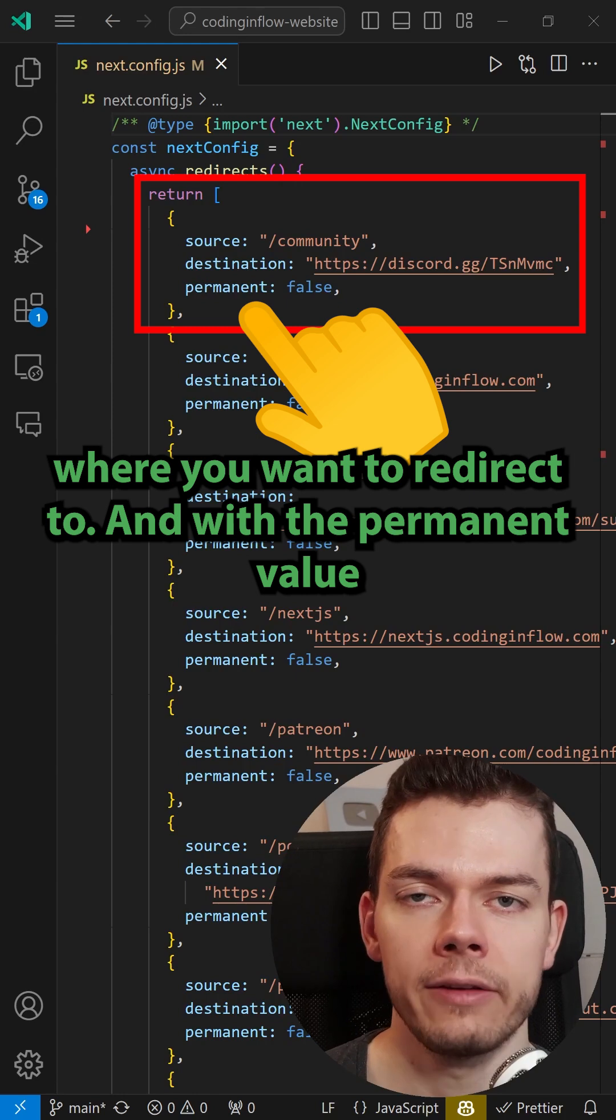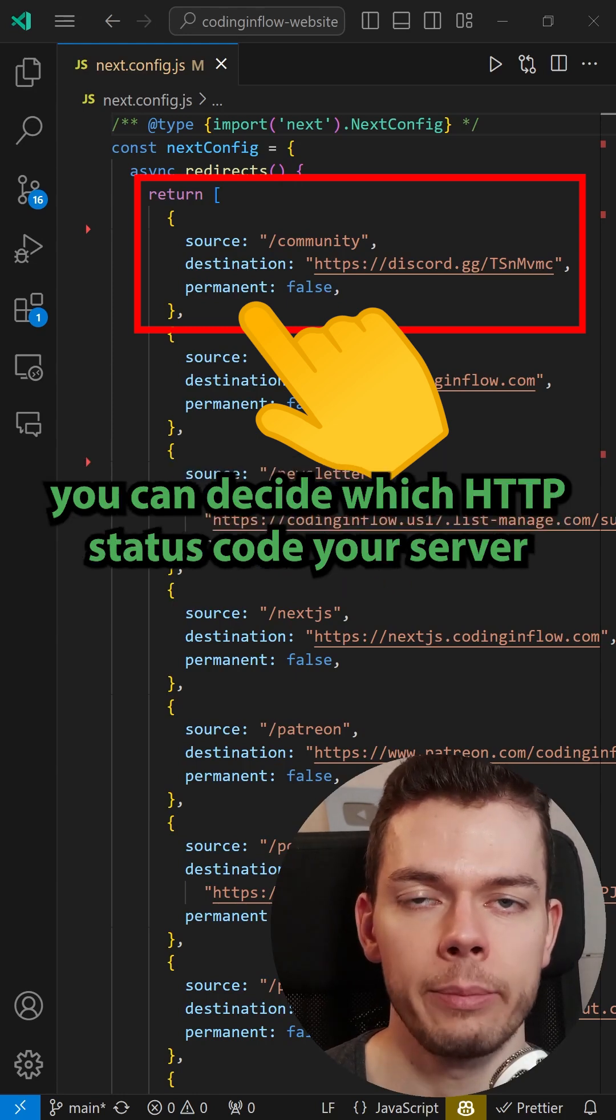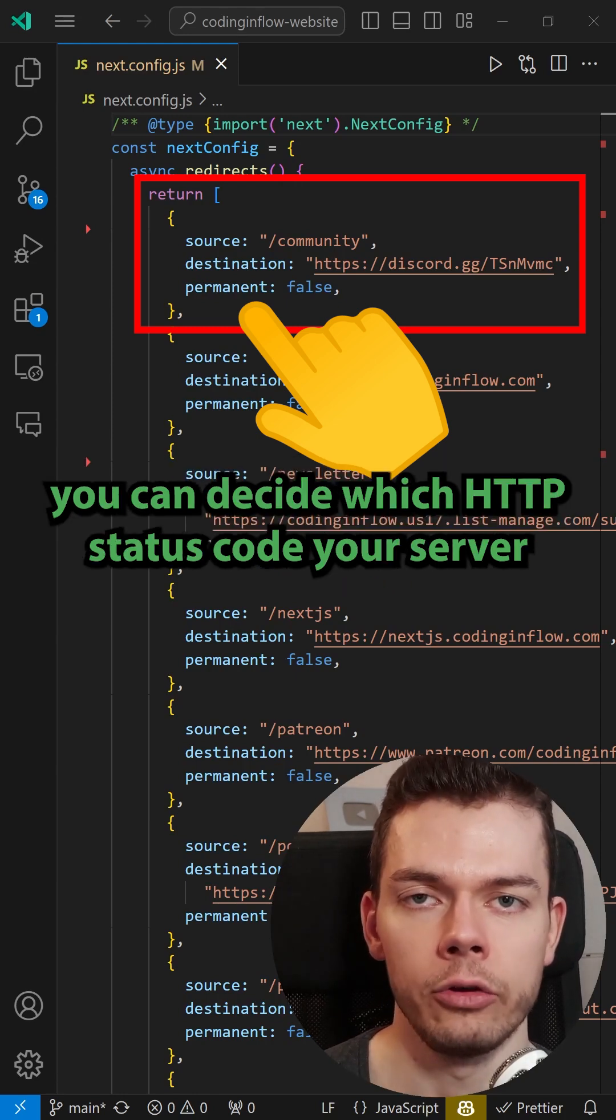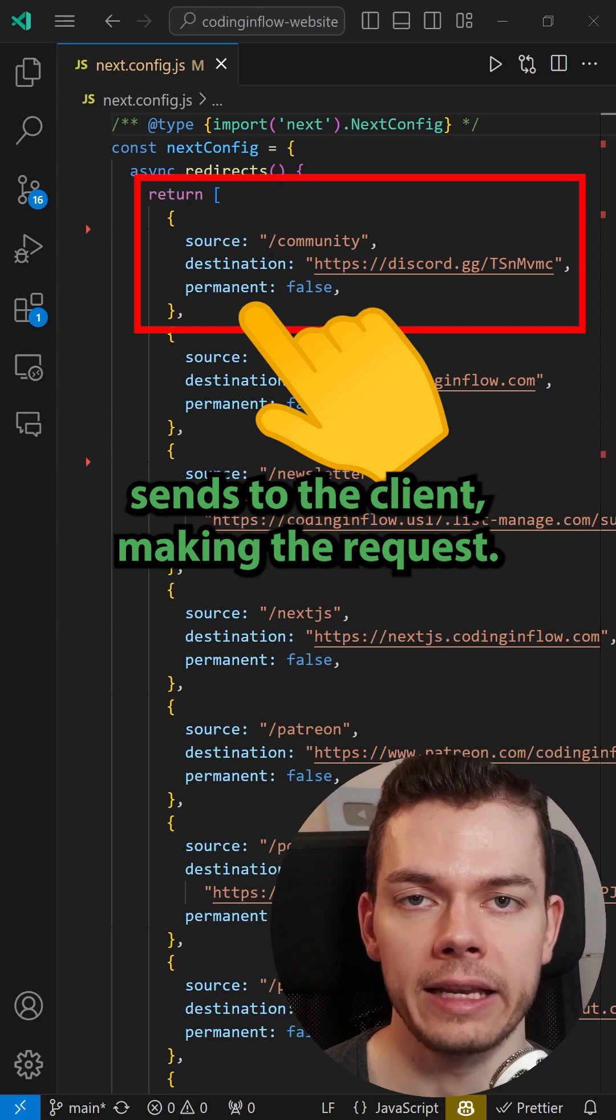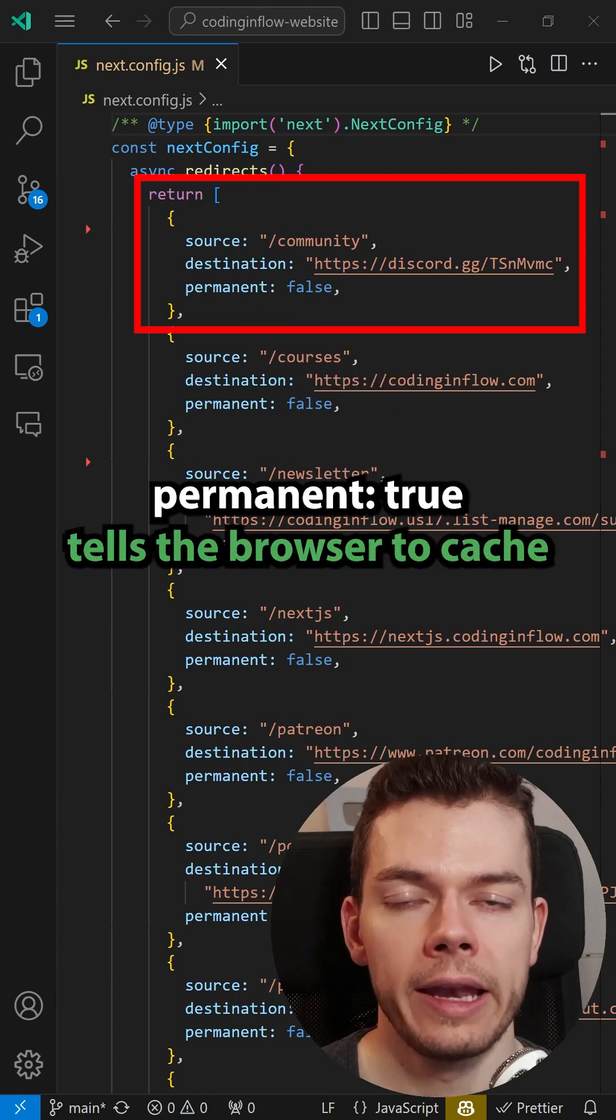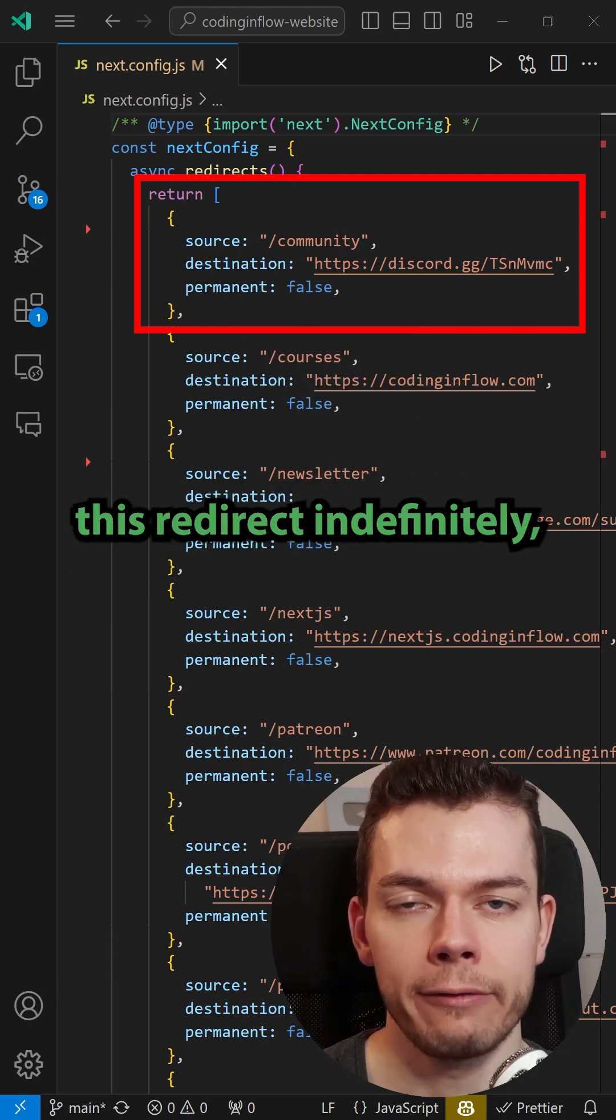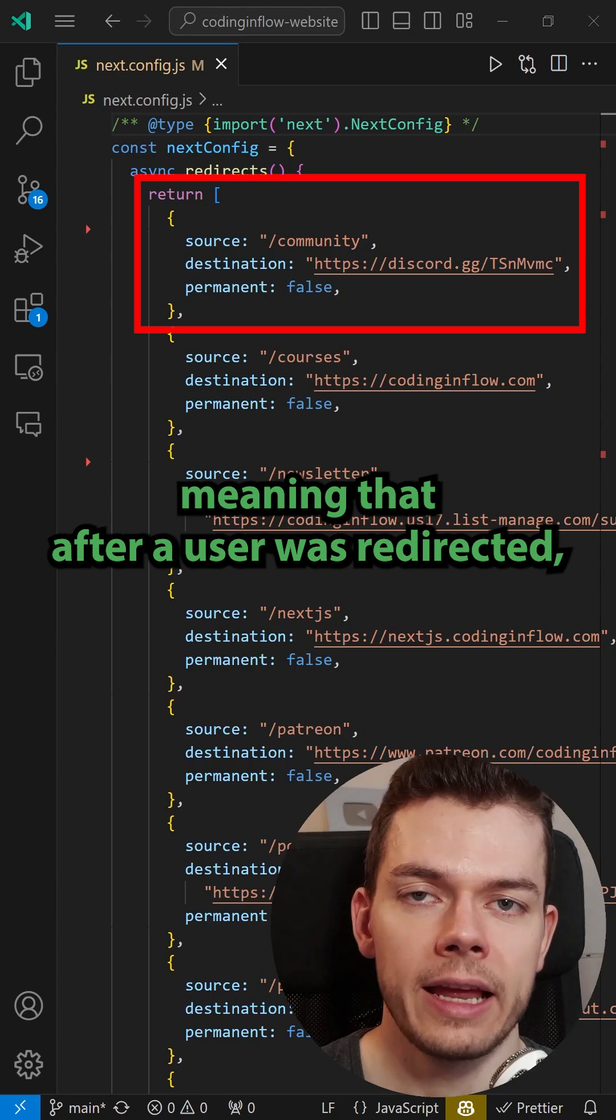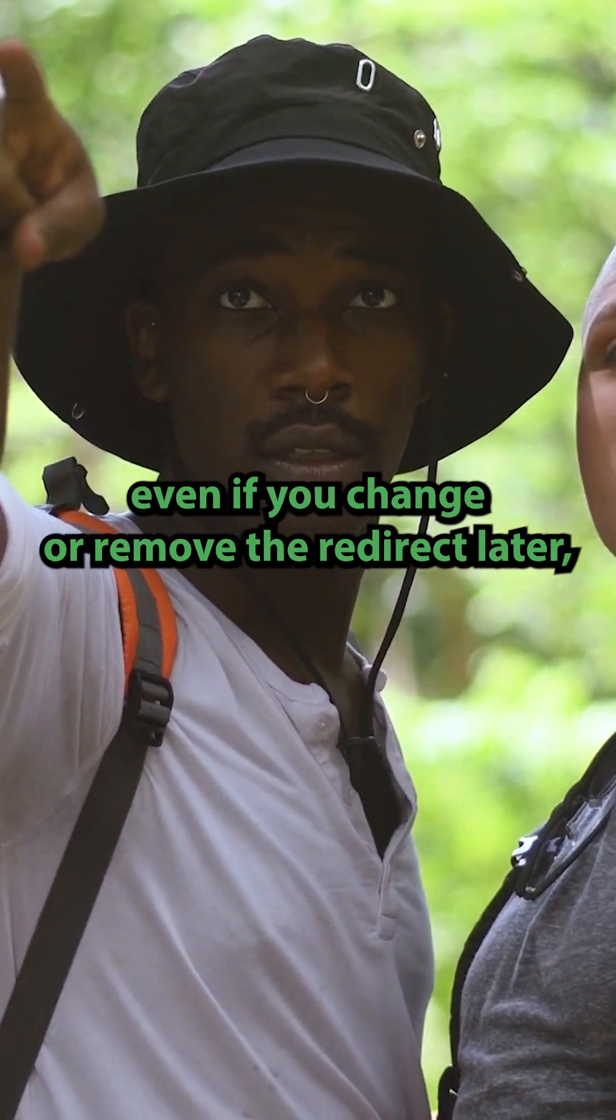And with the permanent value you can decide which HTTP status code your server sends to the client making the request. Permanent True tells the browser to cache this redirect indefinitely, meaning that after a user was redirected,